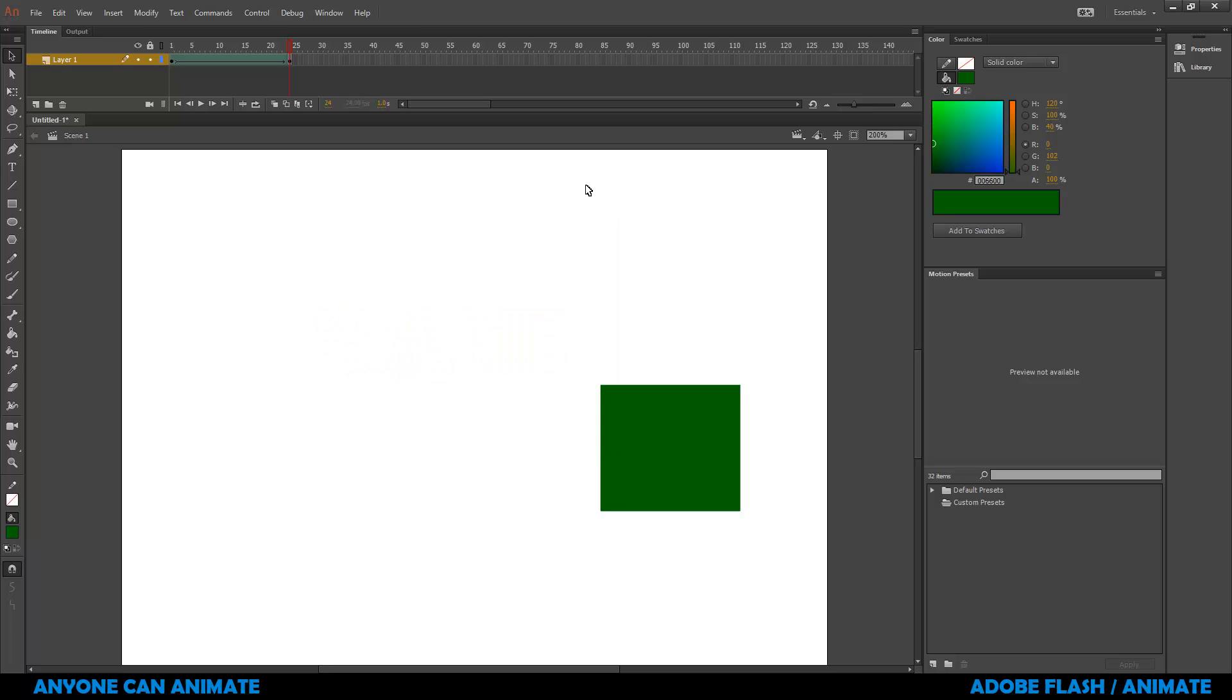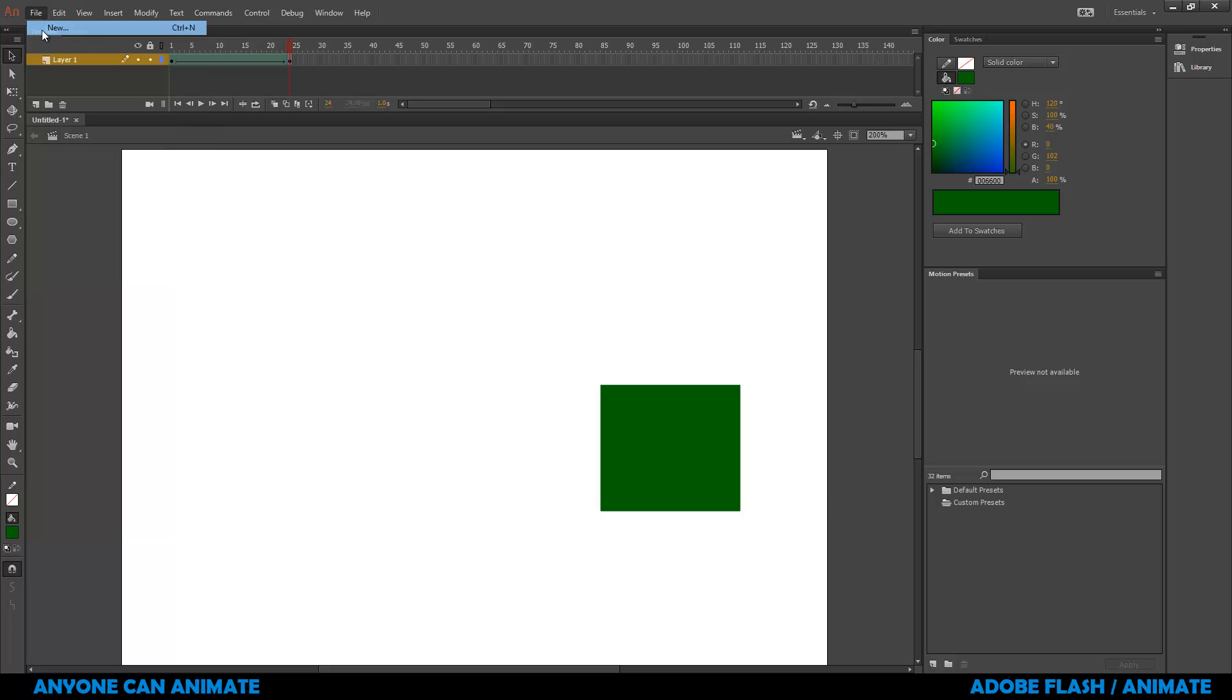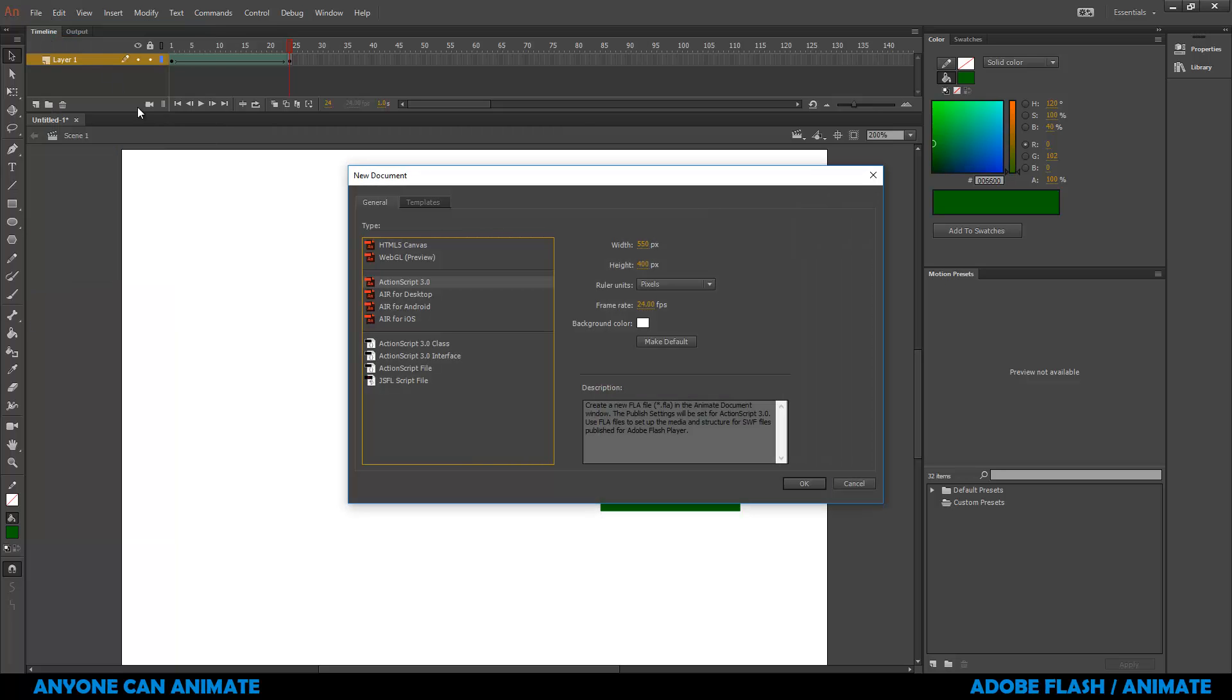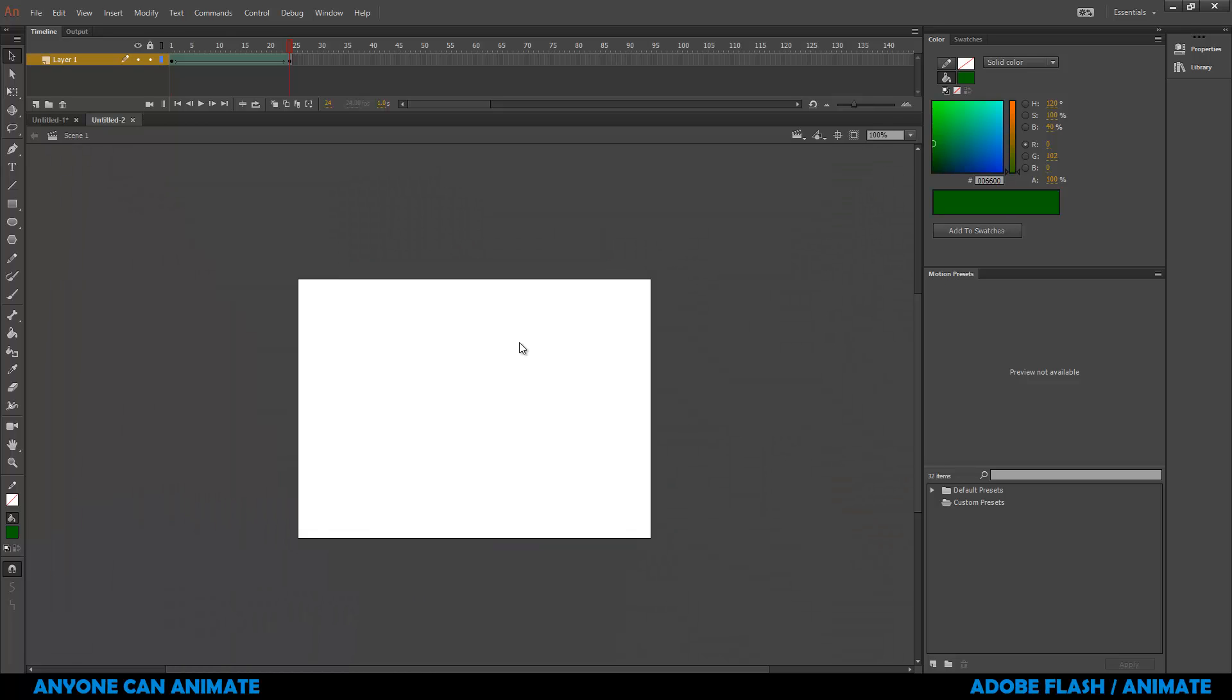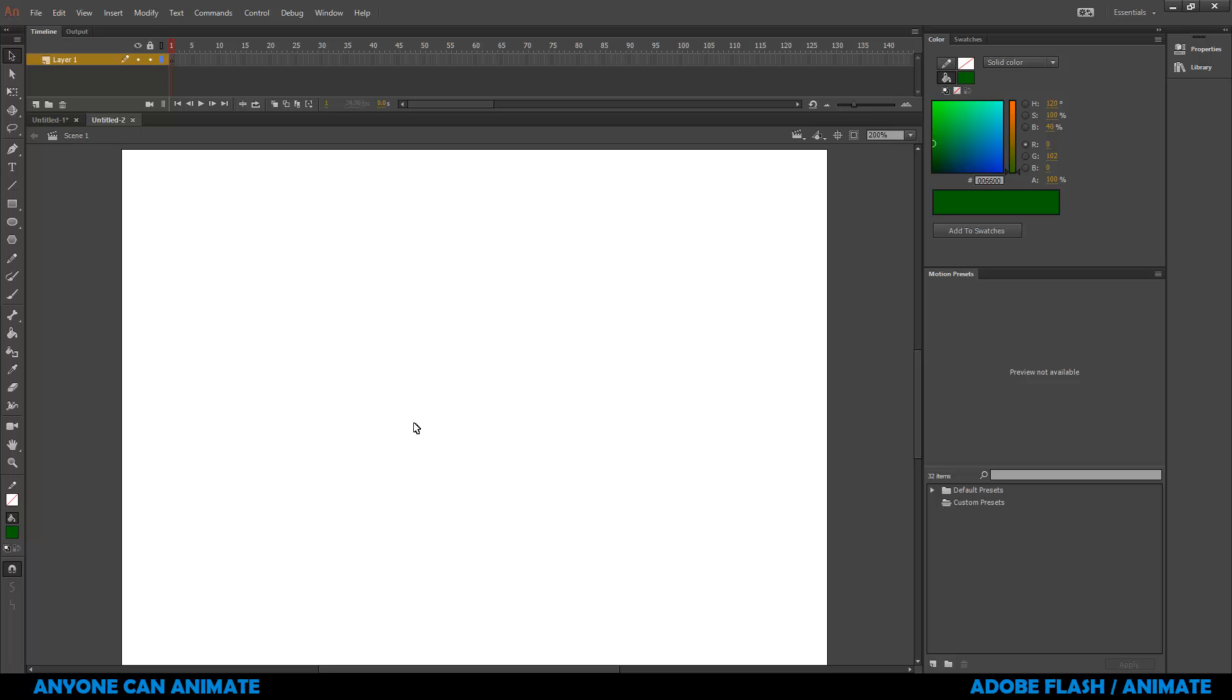I'll hit Close. I'm going to take a new file, go to File, New, I'll hit OK. Make sure that you have ActionScript 3. If you have the older version of Adobe Flash, you might find both ActionScript 3 and 2. It doesn't matter which one you choose, just select it. So we got a new document.